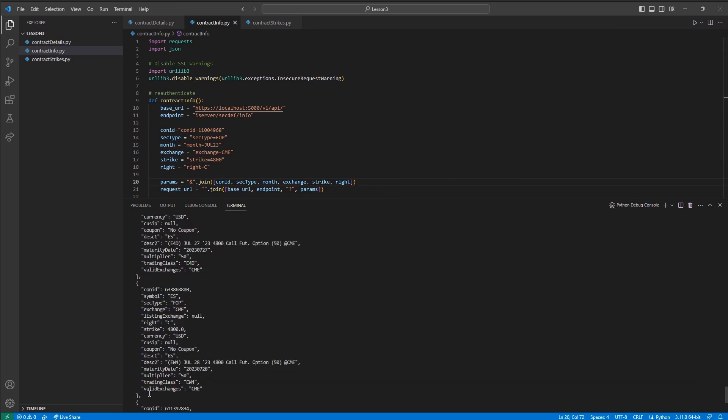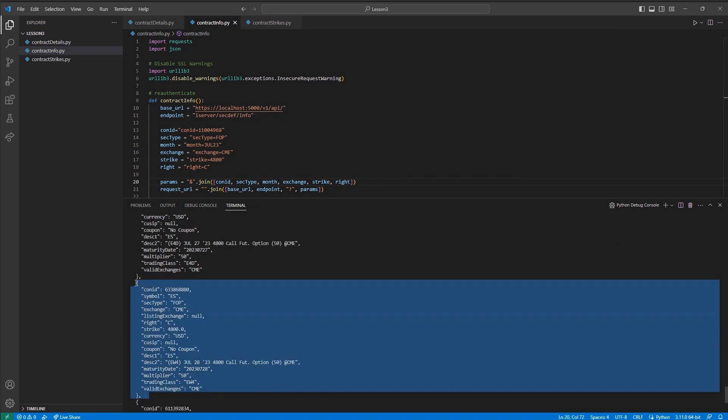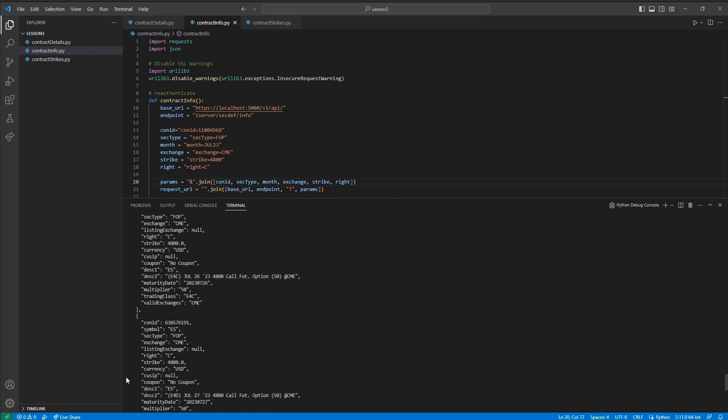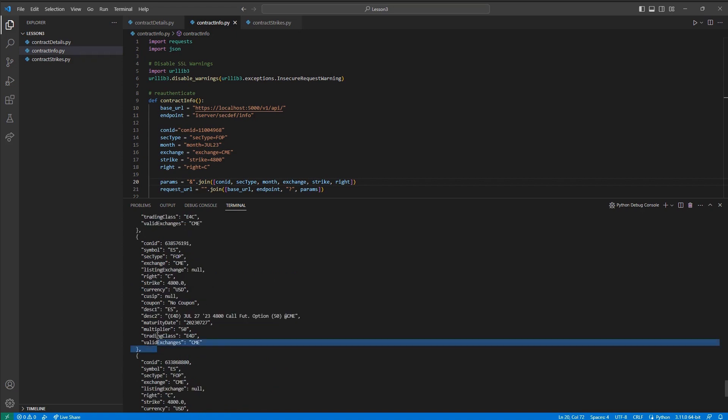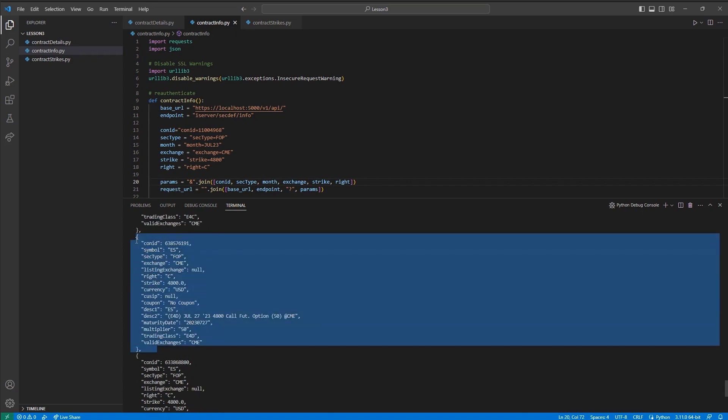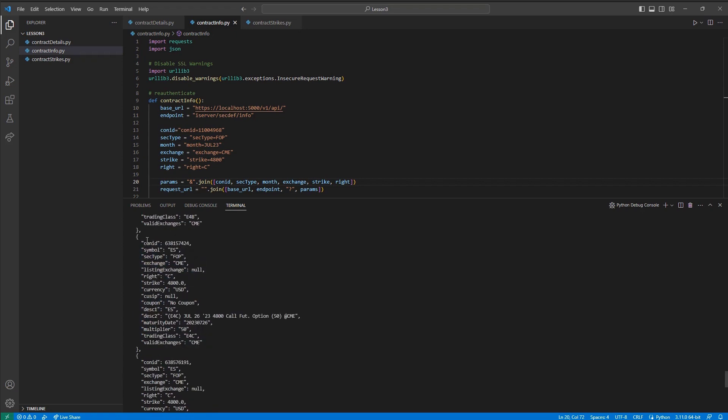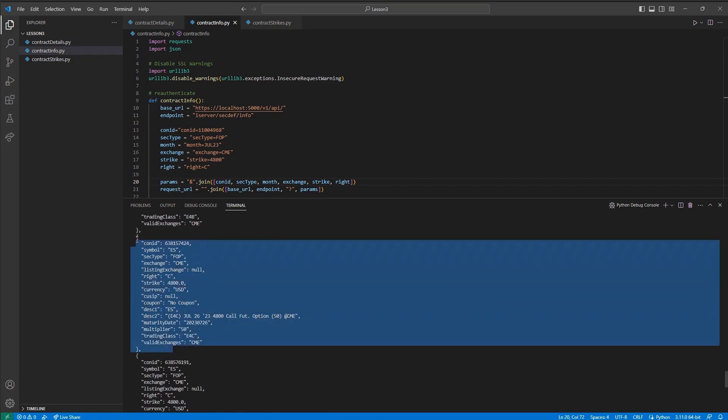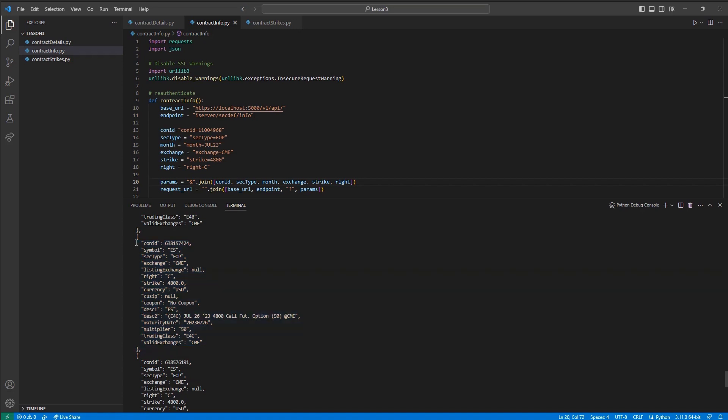With my derivative contract IDs found, I can now proceed to make requests for market data, placing orders, and more. Thank you for watching this lesson on contract details in the Client Portal API. If you find this lesson helpful, please check out our other lessons in the Client Portal API tutorial series.